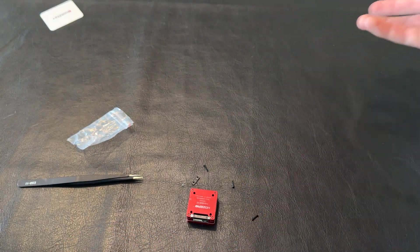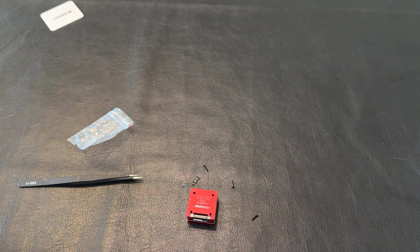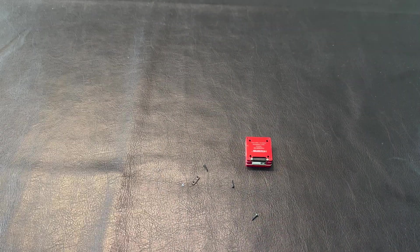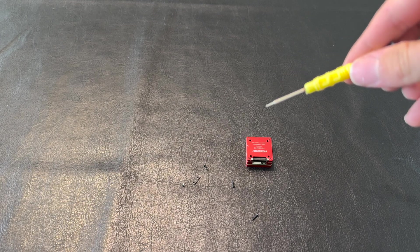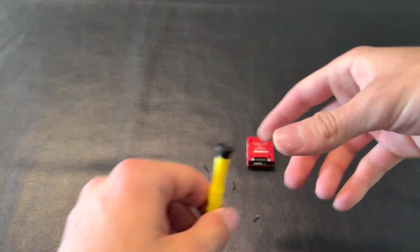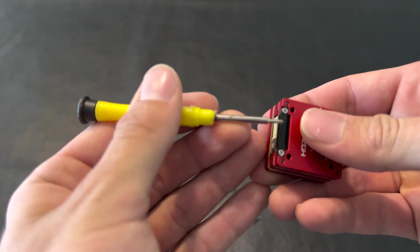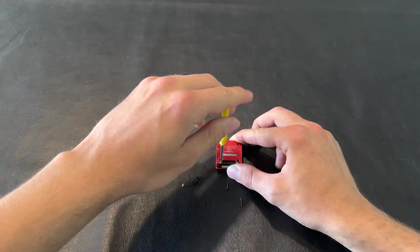First things first to get this set up, get our tiny screwdriver. We're going to need to take these off so we can access that.